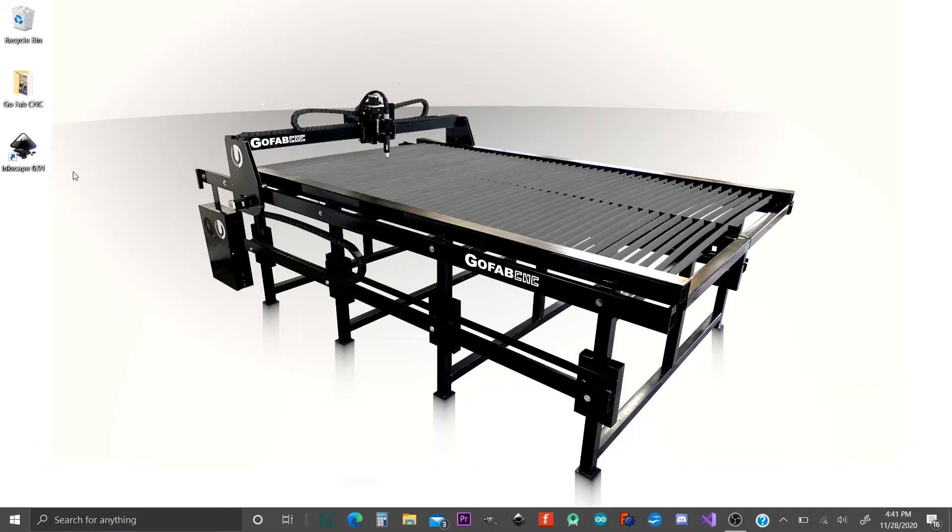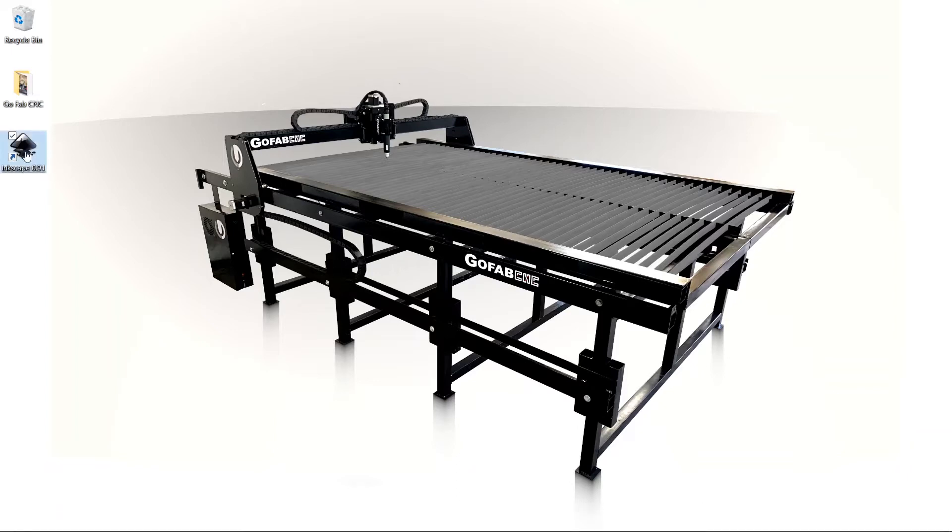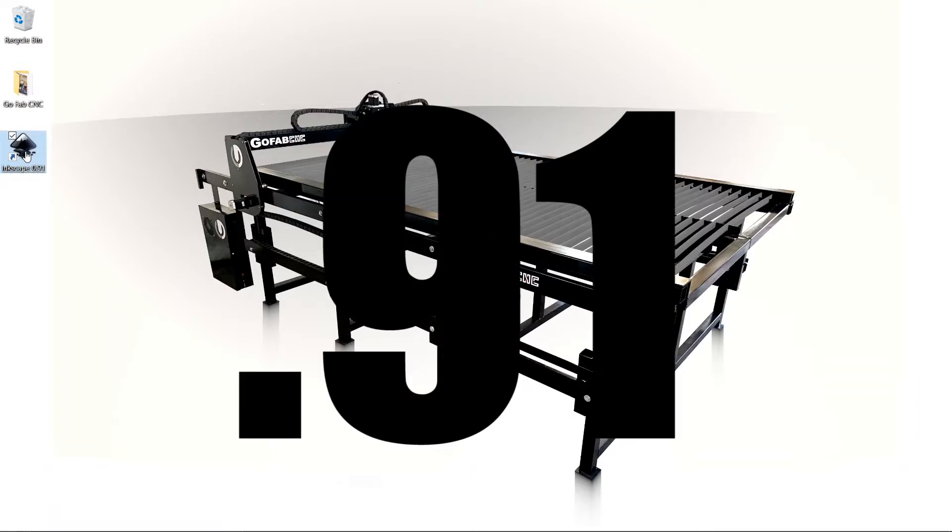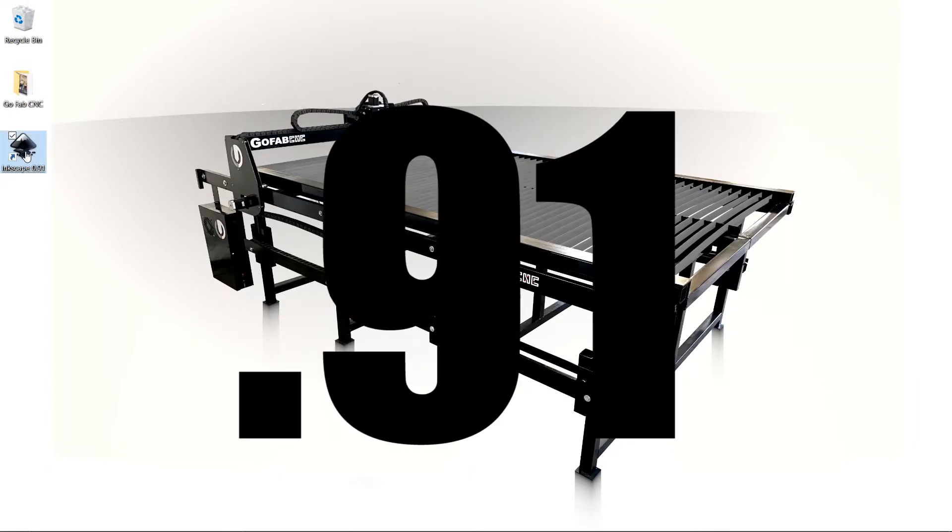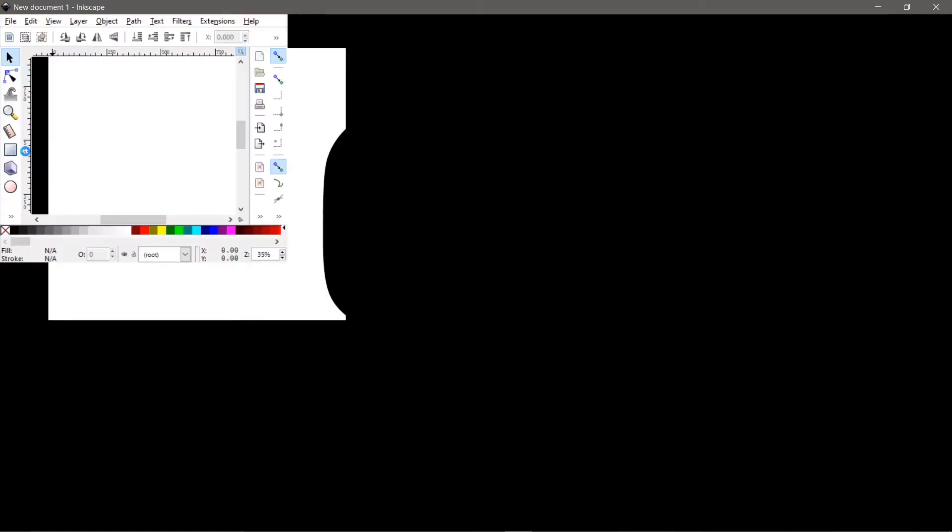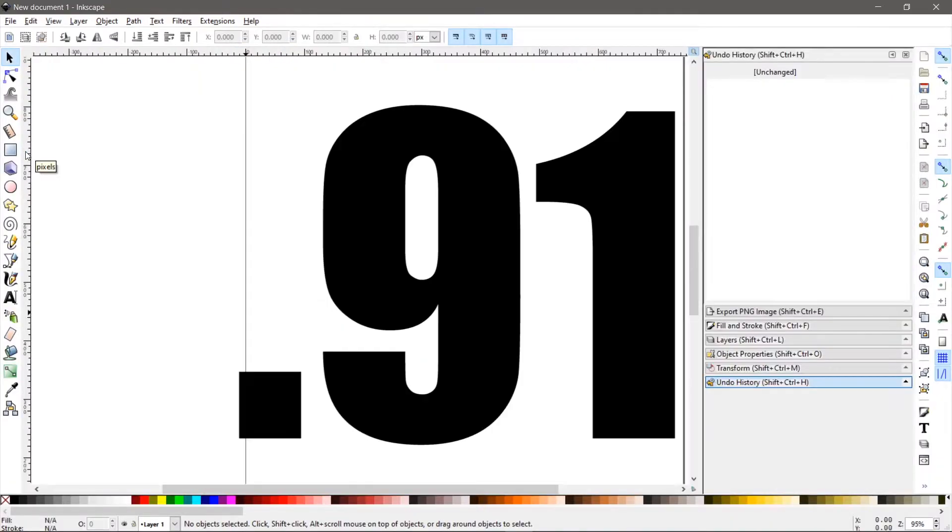So the first thing we're going to do is open up Inkscape and make sure that you have version 0.91. There's newer versions than 0.91, but the version we use and the version that we can help with and the version that we know works like it should is version 0.91.